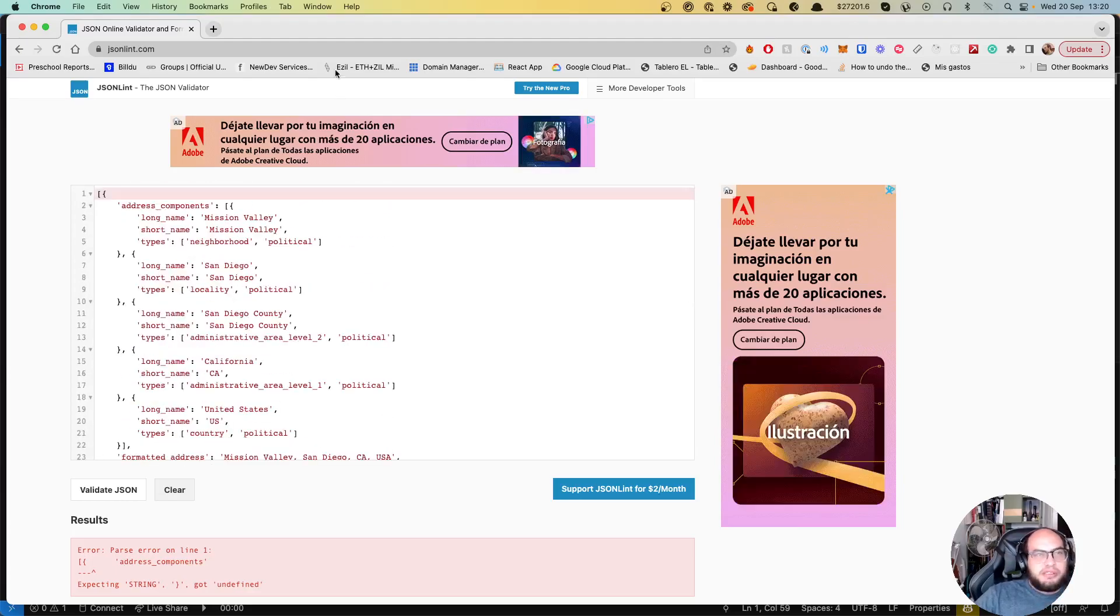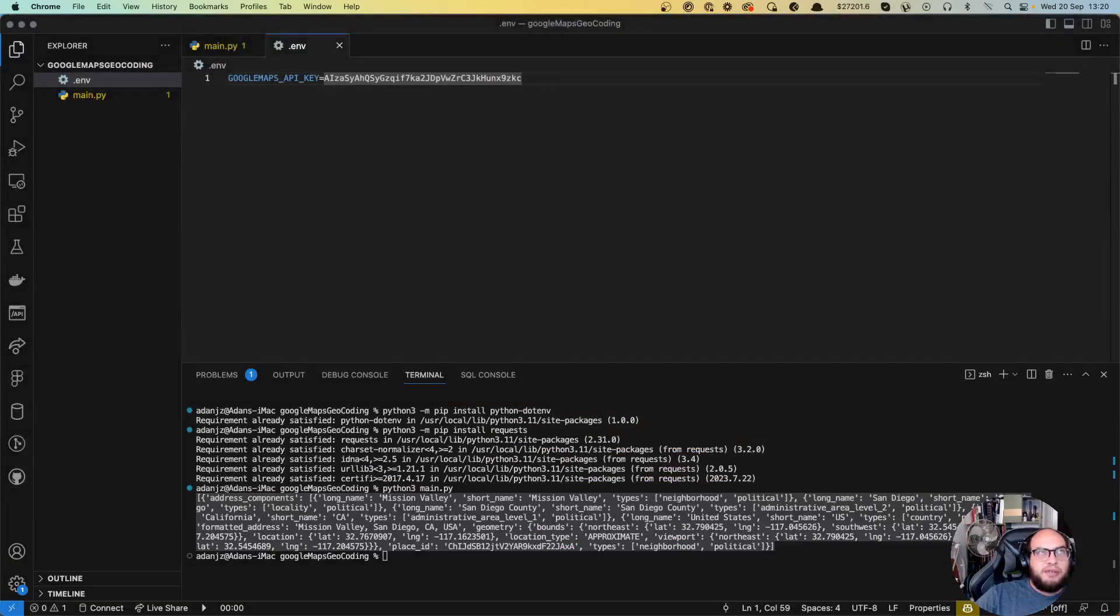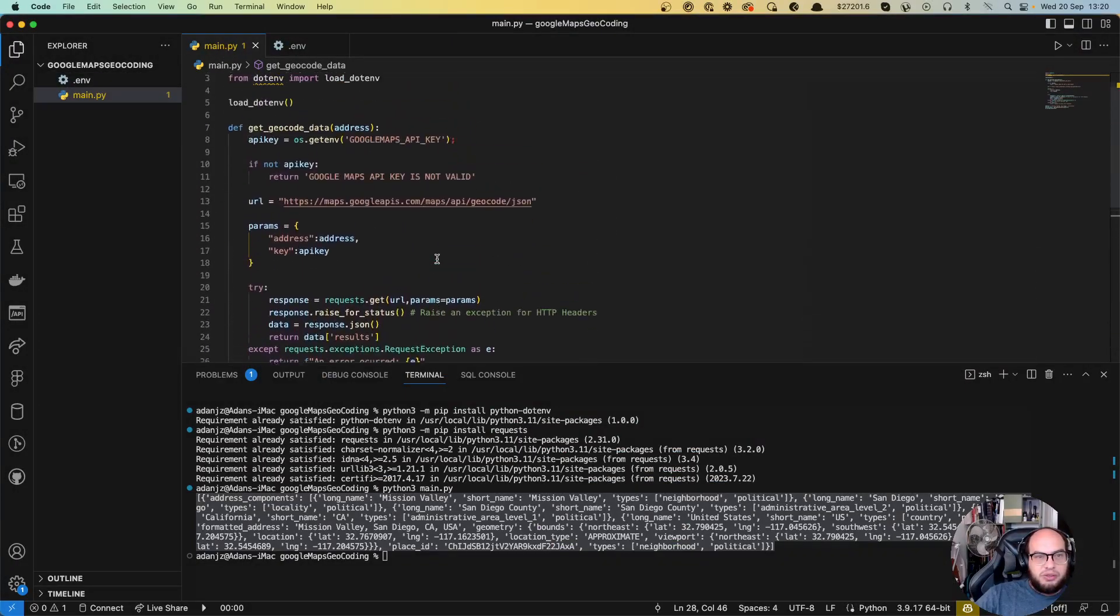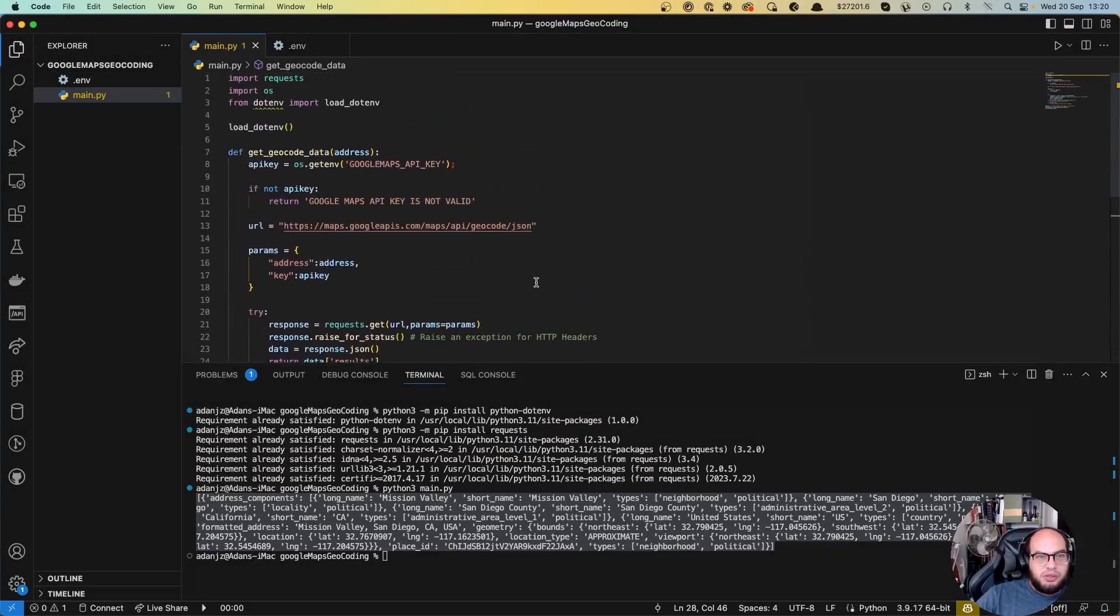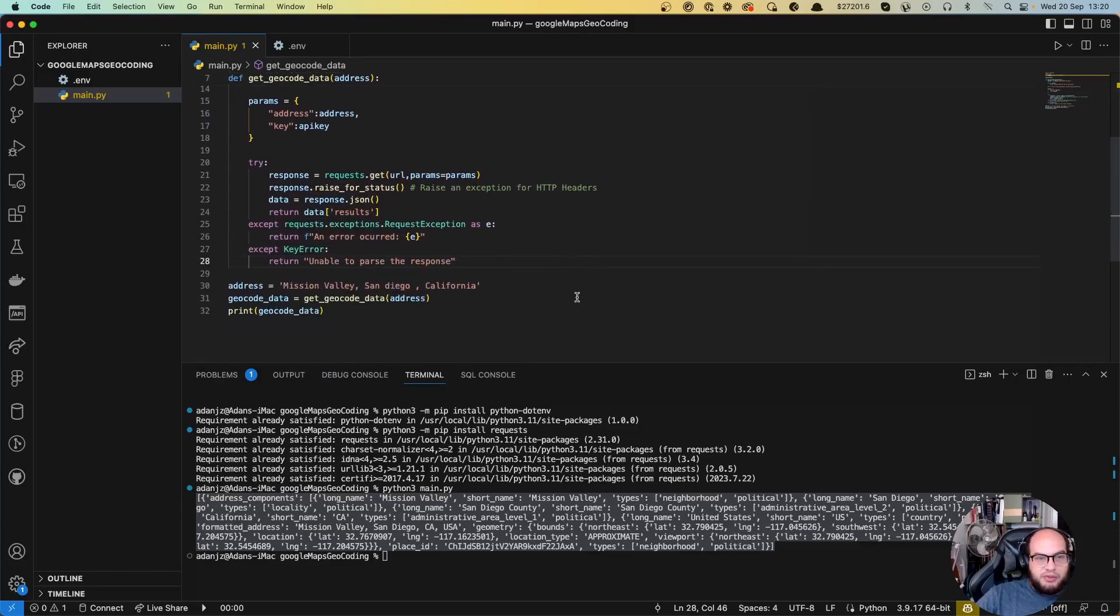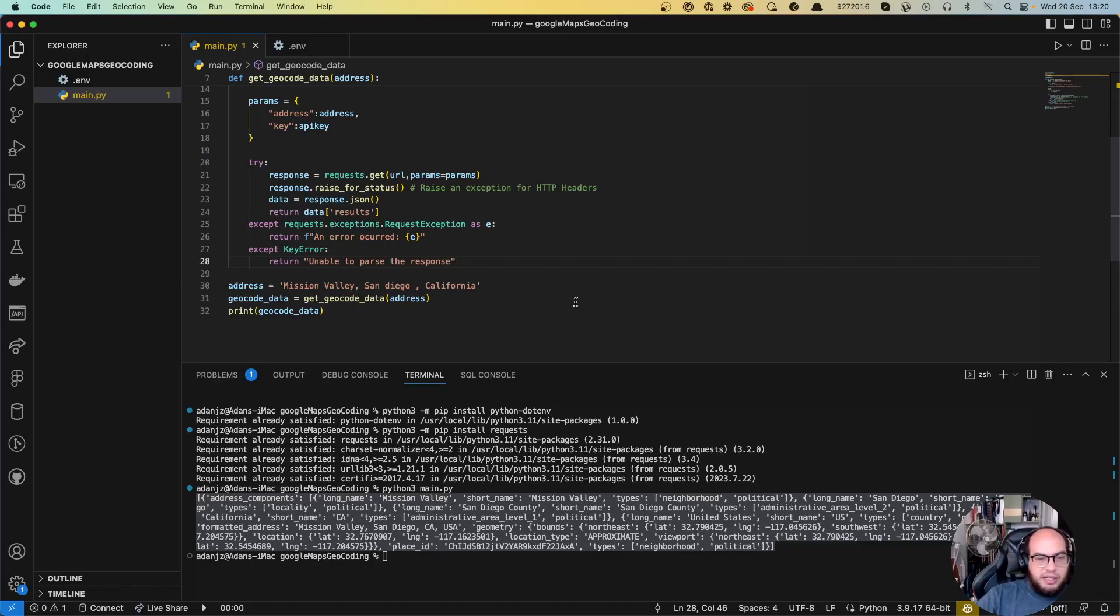So yeah, that's it for now. That's how you connect Python to Google Maps Geocoding. I hope that this is really interesting for you. You can go and check this code on my GitHub account, which the link is down below and have fun coding and see you on the next video. Bye.